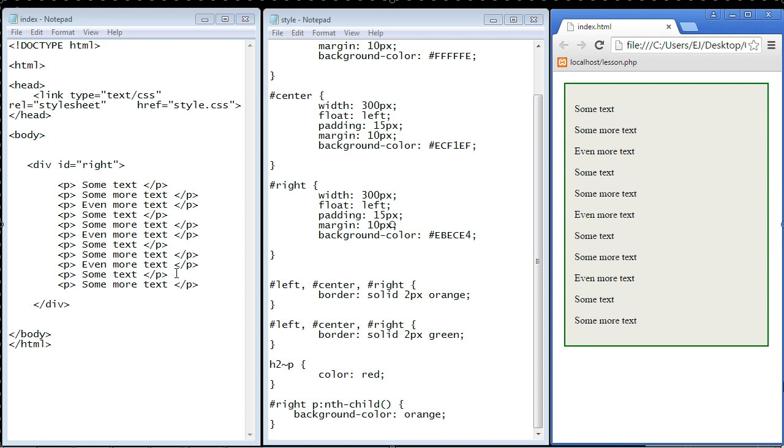Now every pseudo selector starts out with a colon and so the nth child starts out with a colon as well which again identifies it as a pseudo selector.